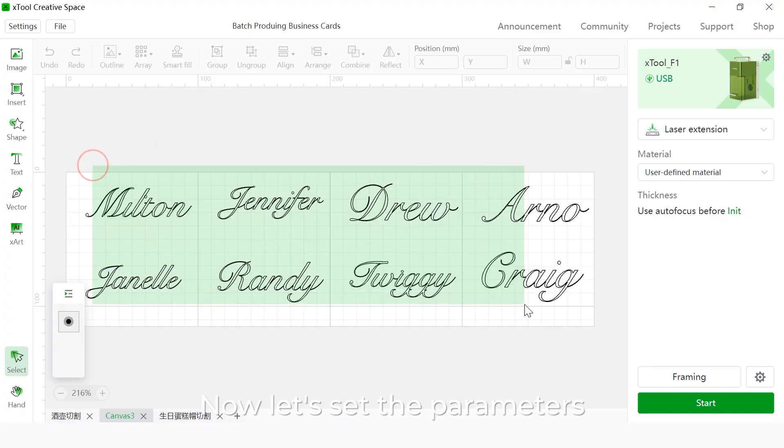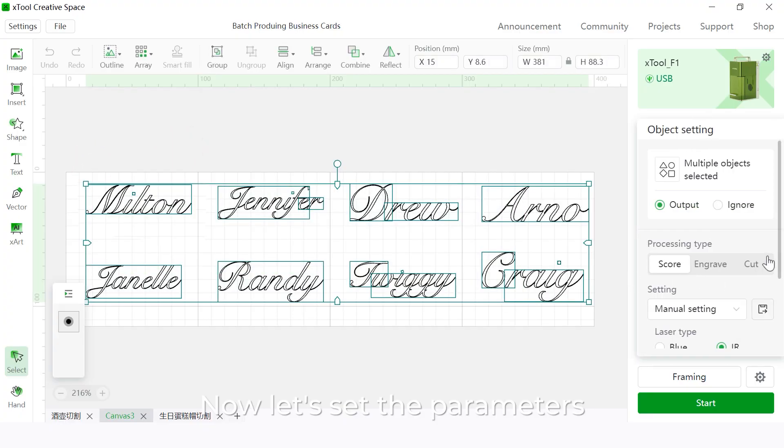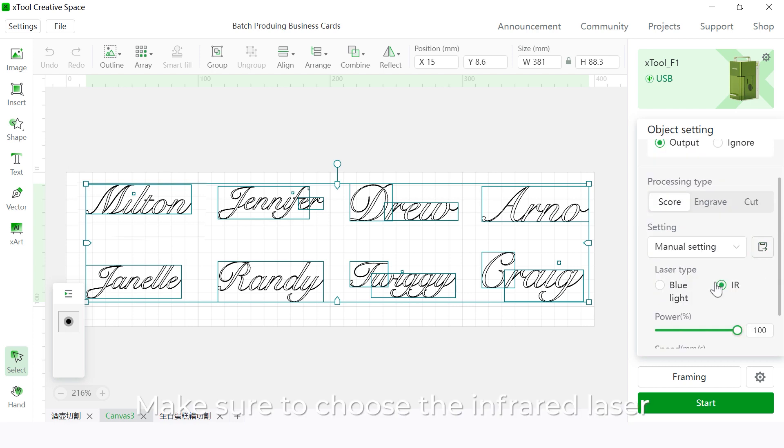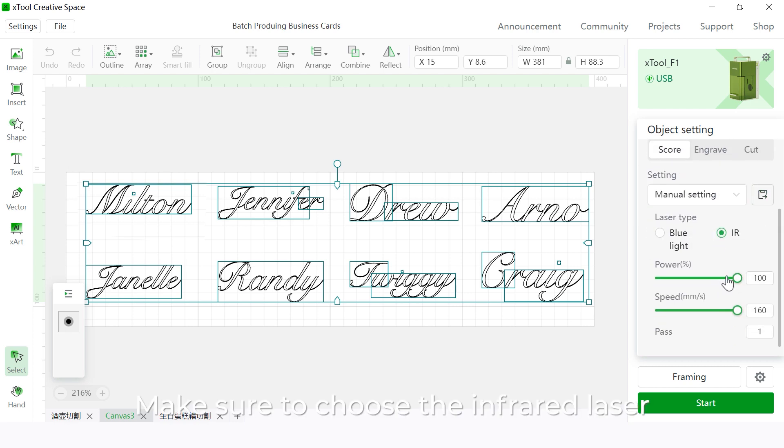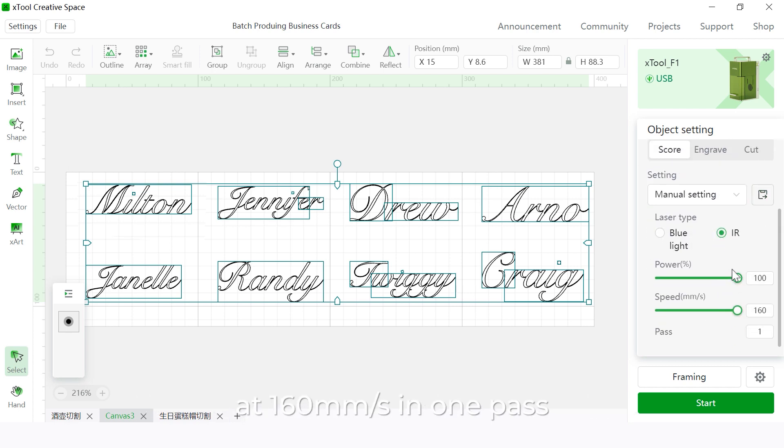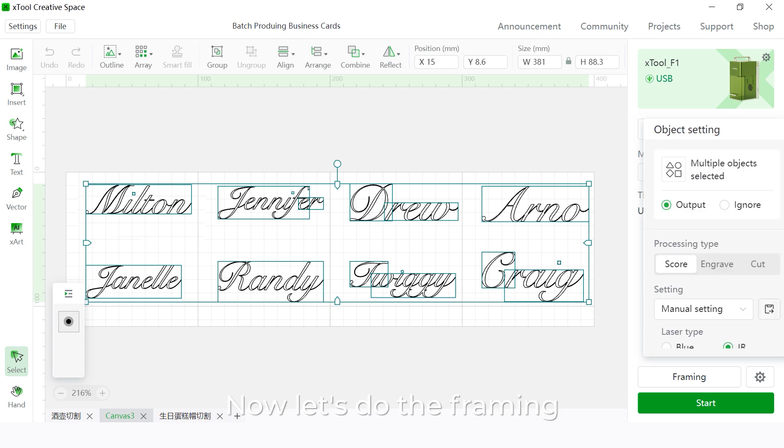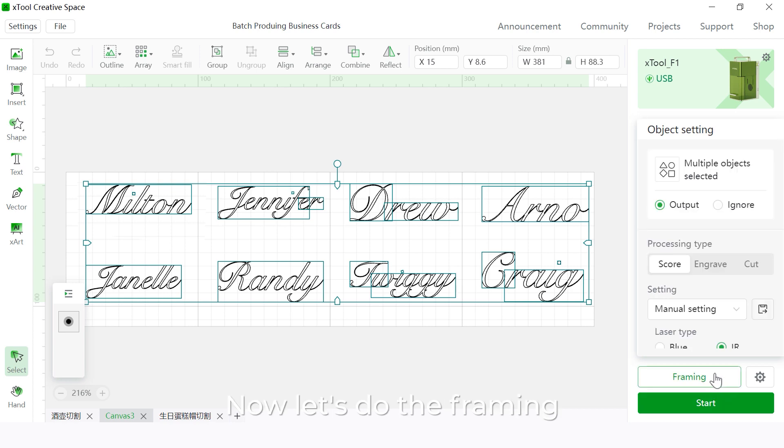Now let's set the parameters. Make sure to choose infrared laser. We're going to run this at 100% power at 160 millimeters per second in one pass. Now let's do the framing.